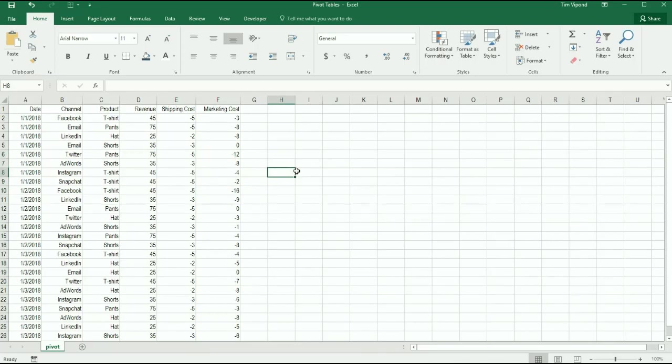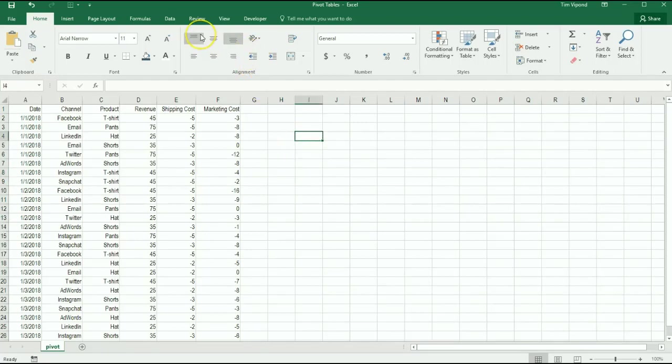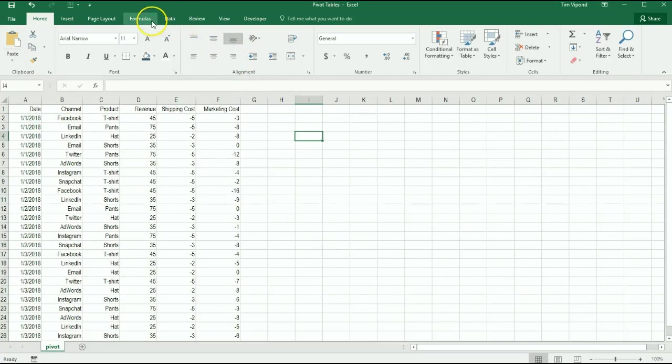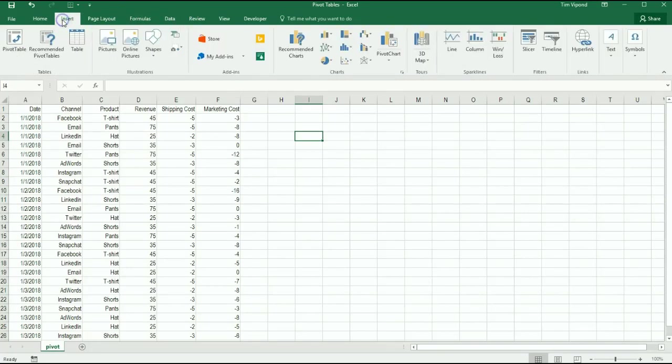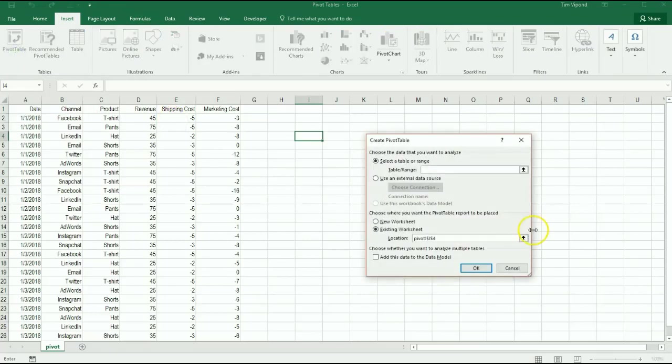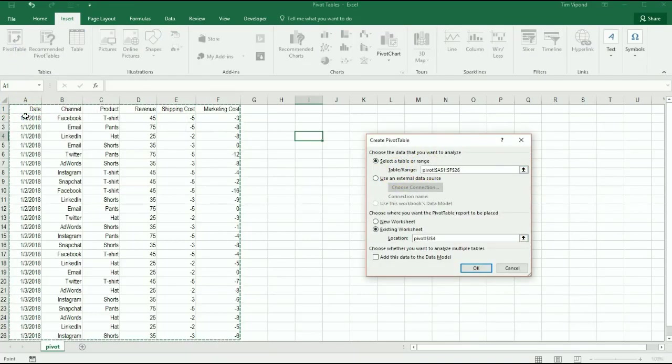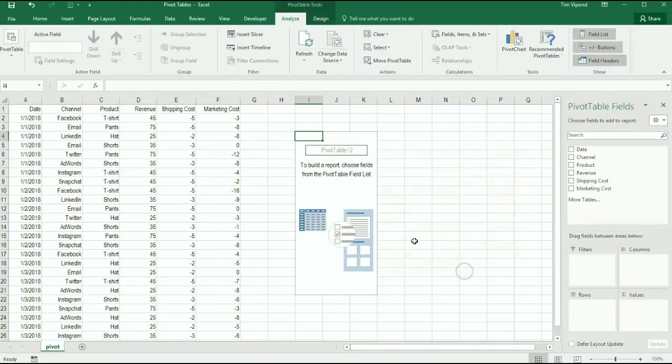So you can imagine that this is probably a standard type of data dump for a retail business. Let's look at how we could use some pivot tables to quickly analyze and synthesize this data. So I'm going to click on insert and pivot table, and then what I need to do is select the range which is all of these cells here and press OK.